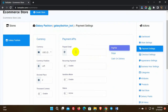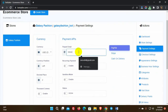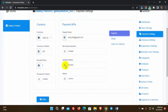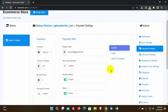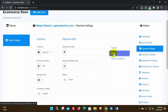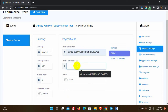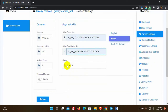For PayPal, we just need to put the PayPal email. We have options for recurring payments, a sandbox mode, and then the status — we need to keep this active. For Stripe, we will need the Stripe secret key and Stripe publishable key. Make sure that the status is active.